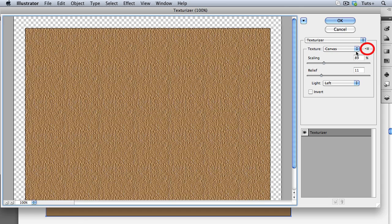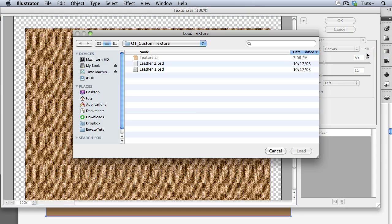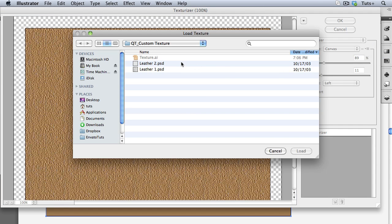On the right here is a small button that lets you load your own texture. So I'm going to choose that and I have a couple of PSD documents, Photoshop documents that are grayscale. And that's all you need to make your own texture is a grayscale Photoshop document. I actually borrowed these from Photoshop itself, so these are already seamless pattern tiles.